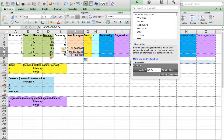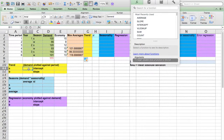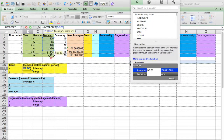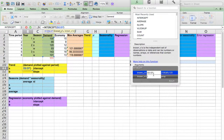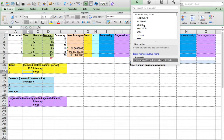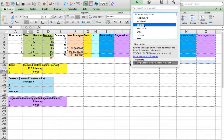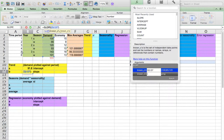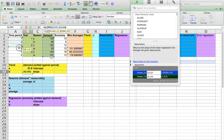For trend analysis, let's first calculate the two constant values: intercept and slope, starting with the intercept. Y's are the demand values, X's are the time periods. And we do the same thing for the slope — all the demand values and then the time periods.